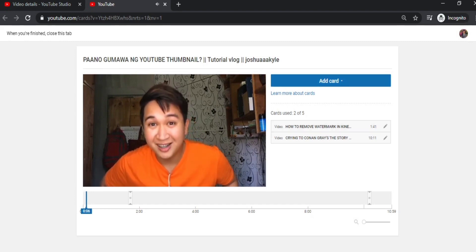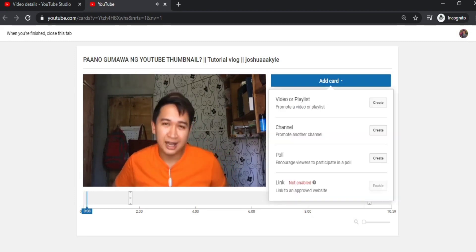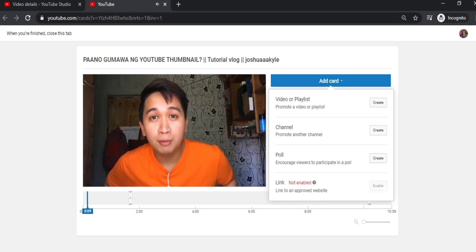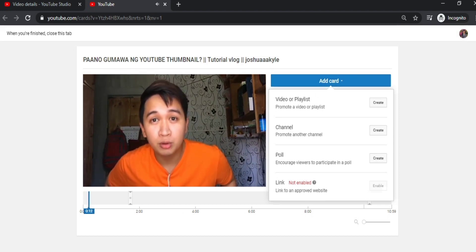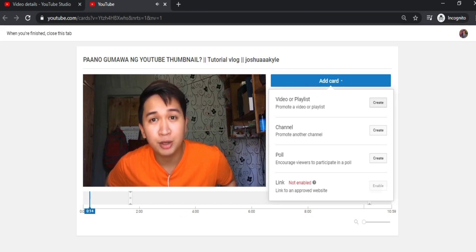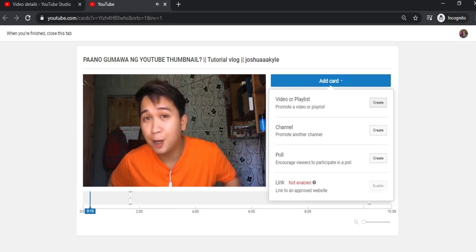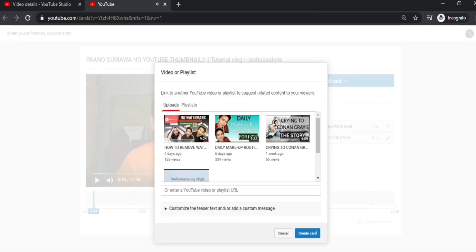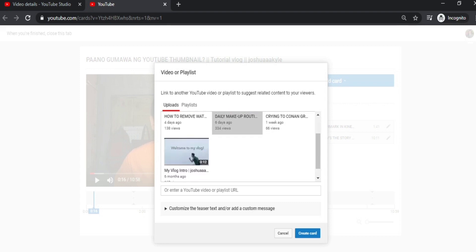Now what we'll do here in our demo is add a card, and then add a video or playlist. You can add channel, poll, or links. So we'll choose another video to promote.